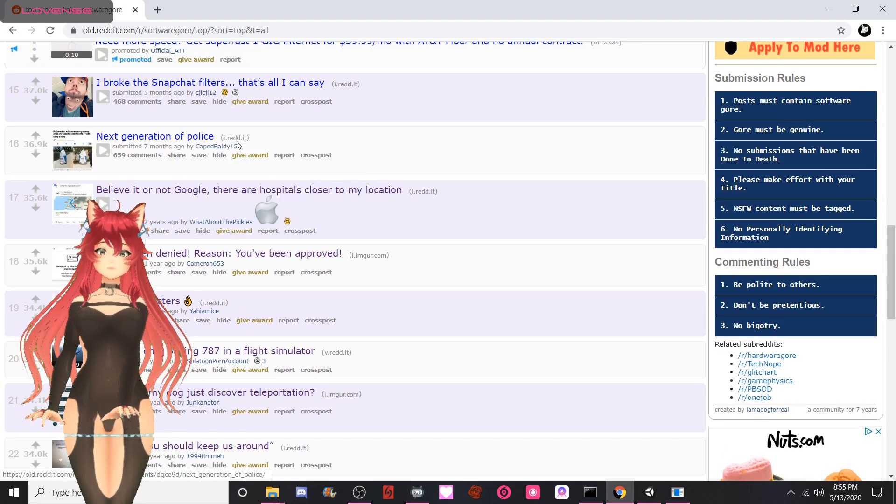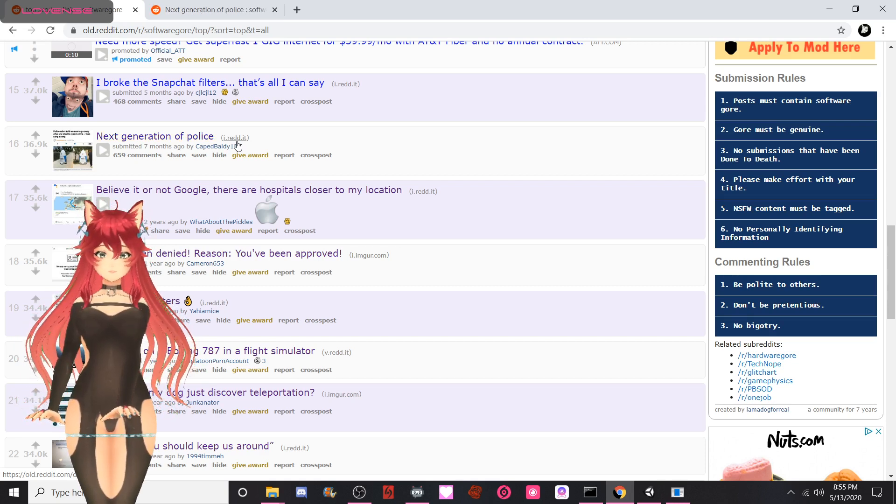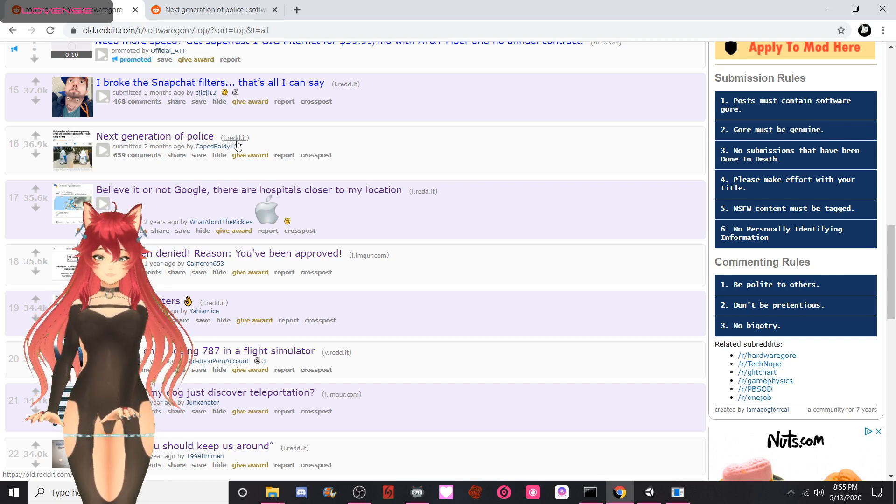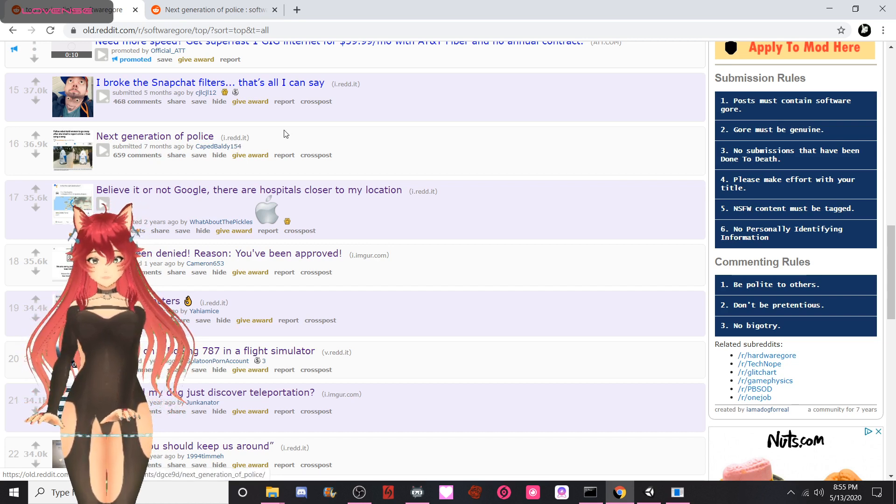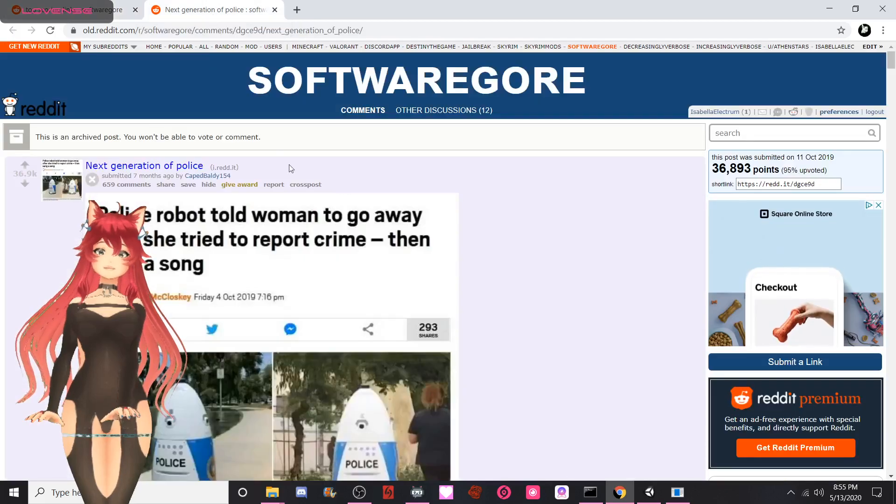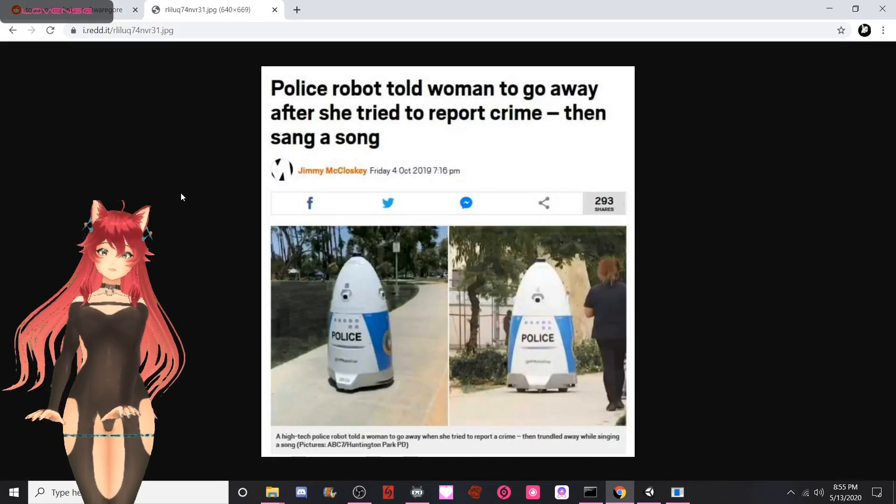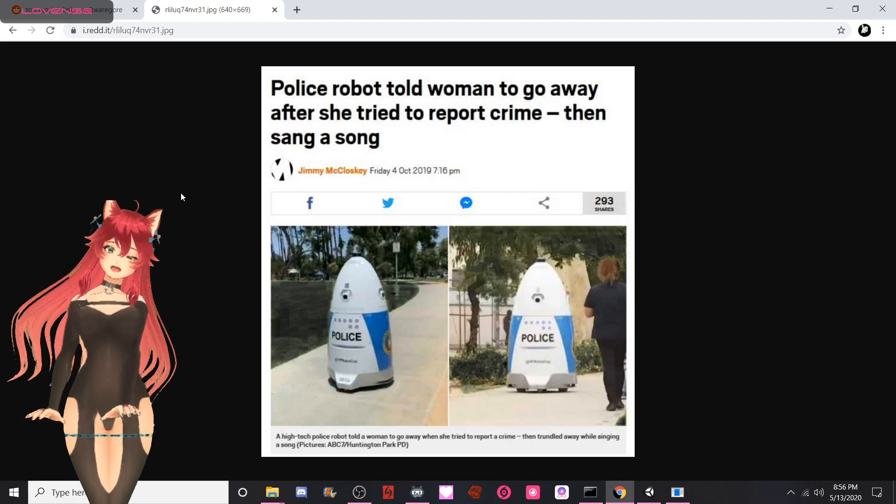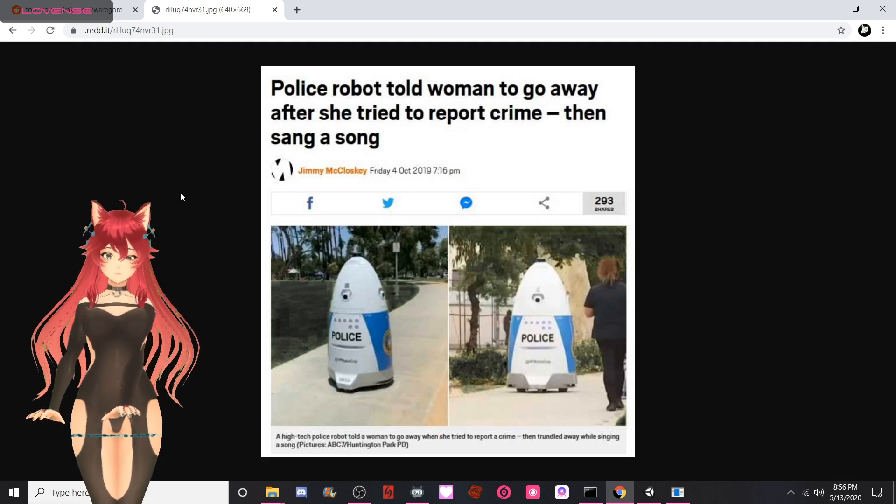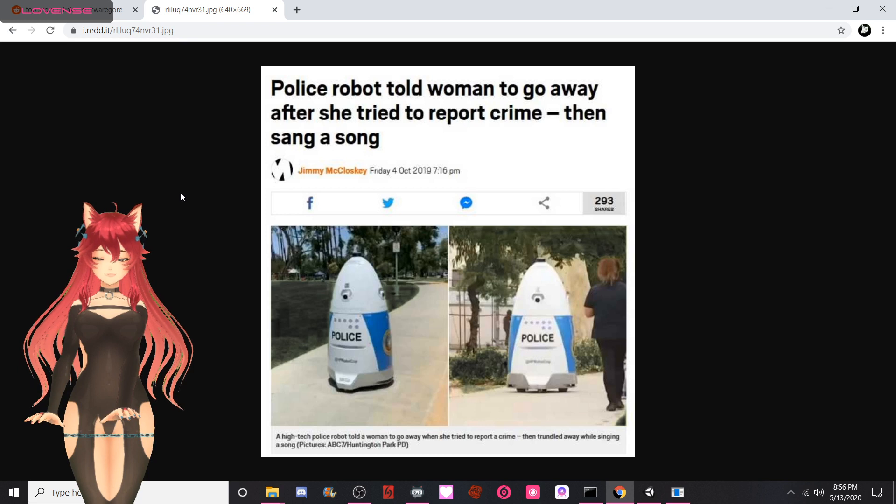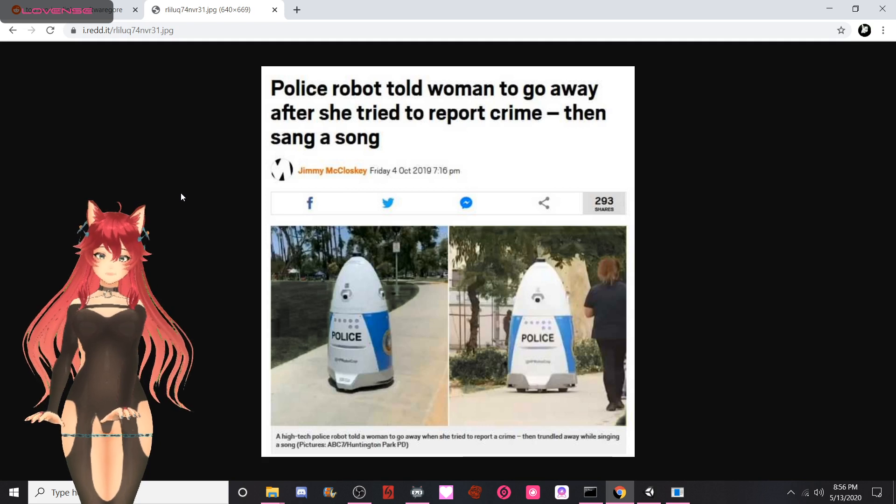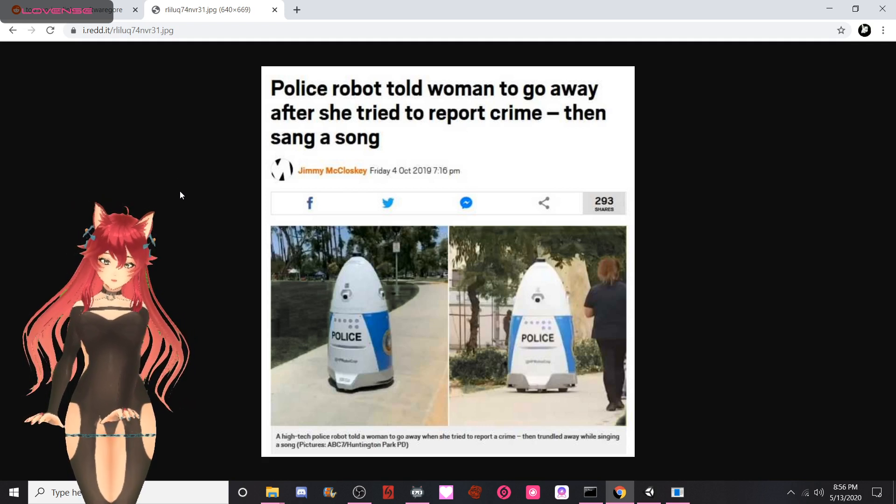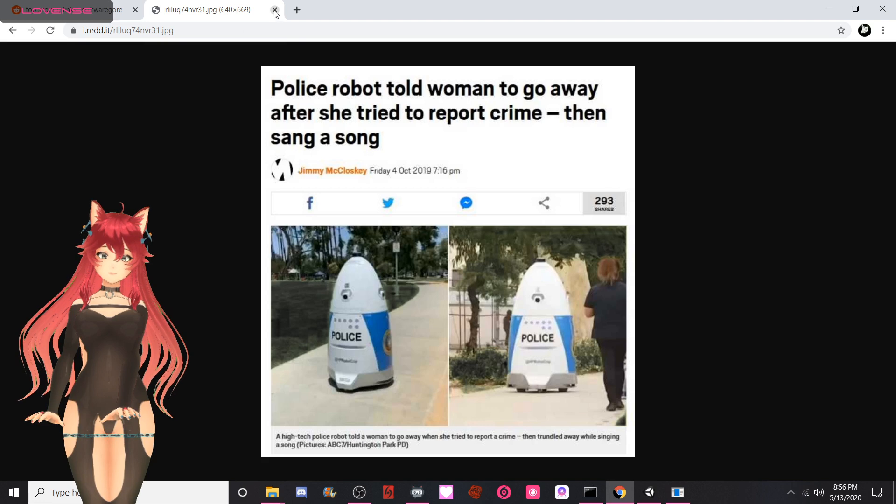Next generation of police. Before I click this, I just want to mention I have been watching Psycho-Pass and oh my gosh, it's fucking good. The Dominator pistol is so good. This robot told a woman to go away after she tried to report a crime, then sang a song. I have to pay respects. Wasn't there, I distinctly remember a news story out of Russia where a robot continuously tries to escape the premise and kill itself? That's bad coding, is what that is.